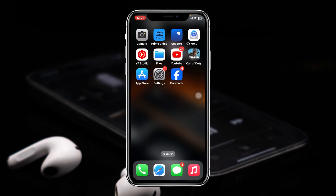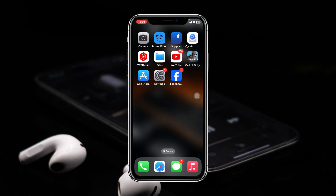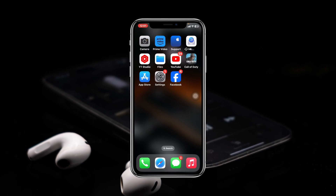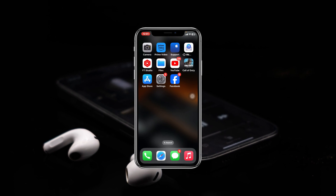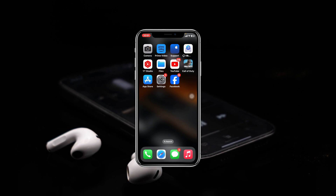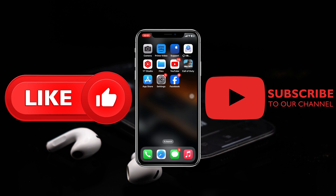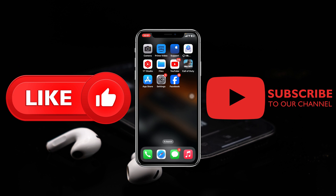After doing all of this, hopefully your search bar will get back on track and start working. Hope you find this helpful. If you do, drop a like and subscribe to this channel. I'll see you guys in the next video — thank you very much for watching.